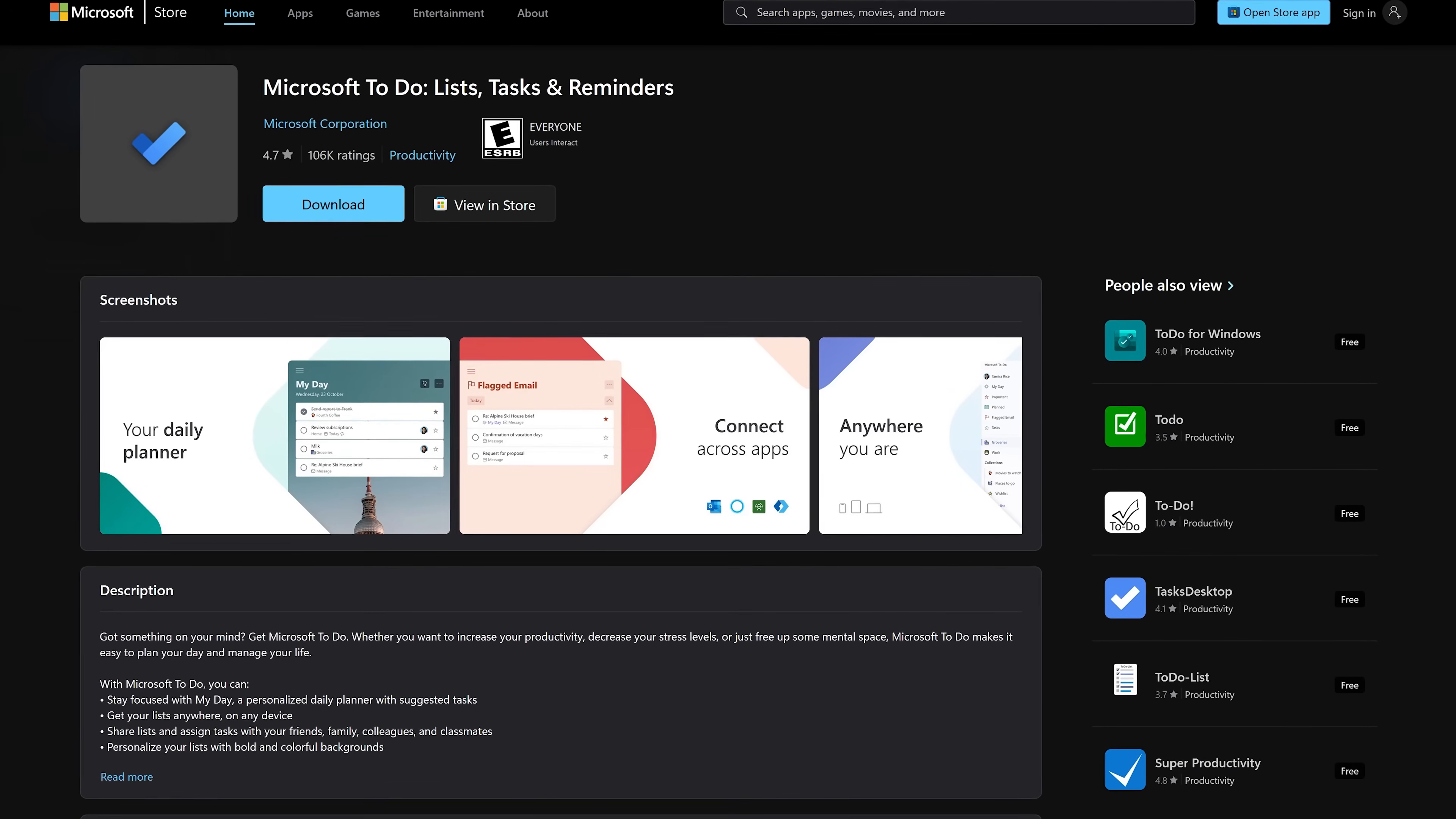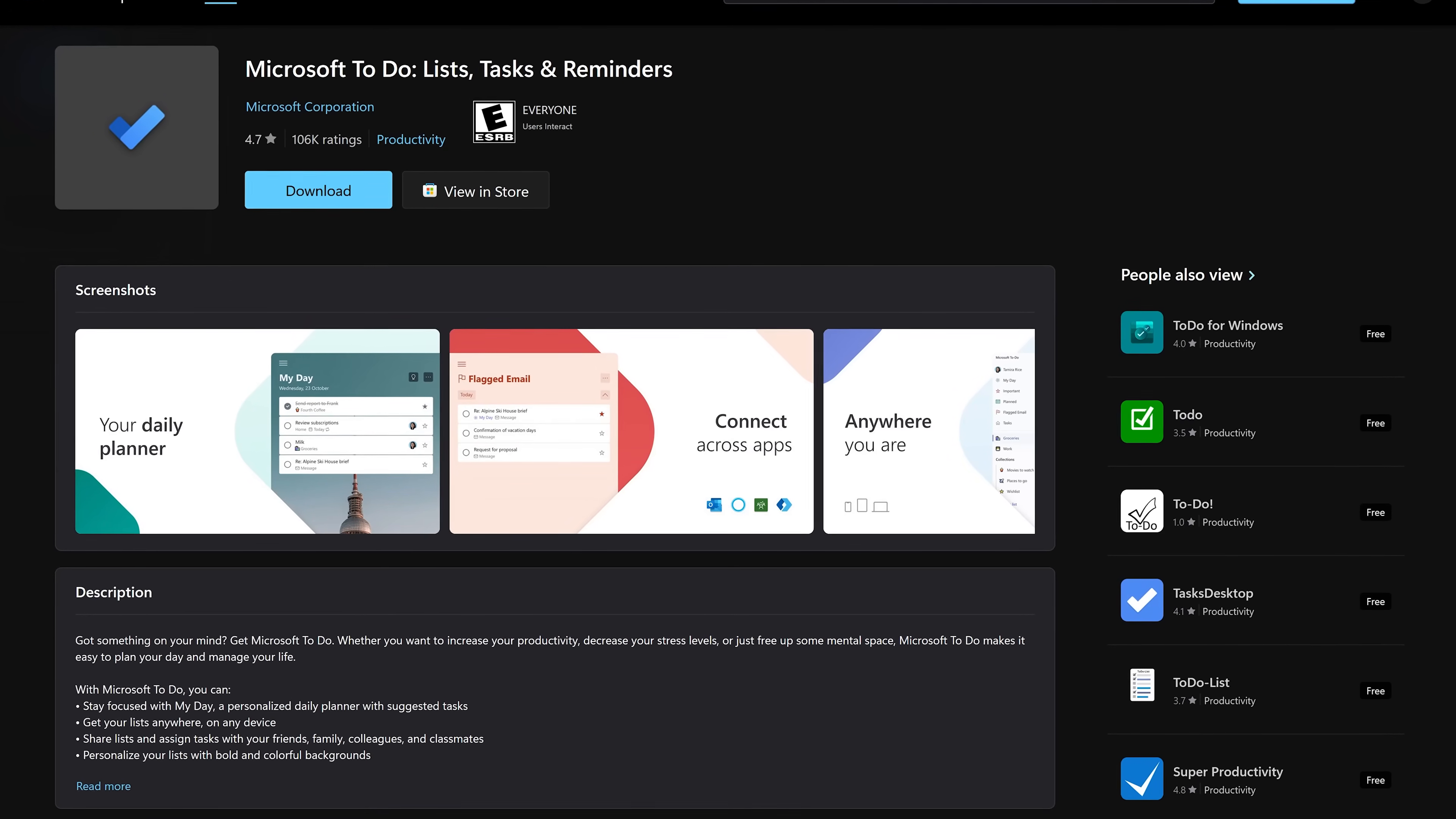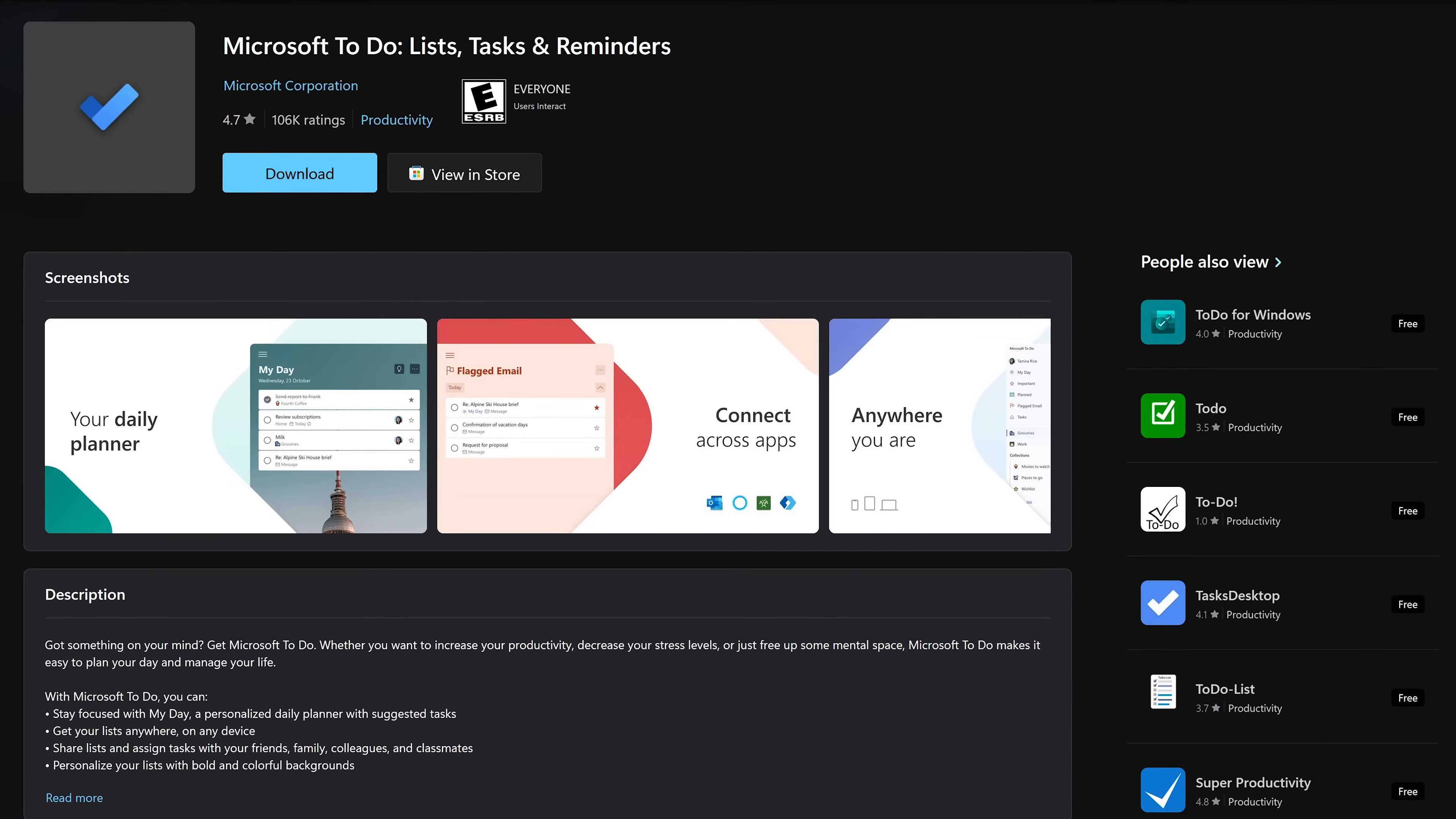Microsoft To-Do is a completely free app that's also available for Android and iOS. This daily planner app is a great way to manage your tasks to be more productive.